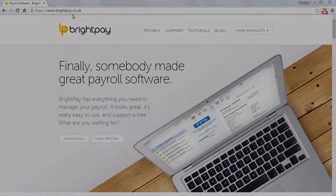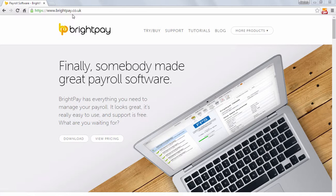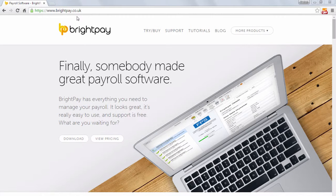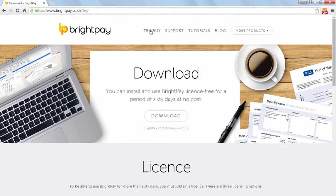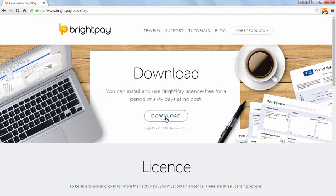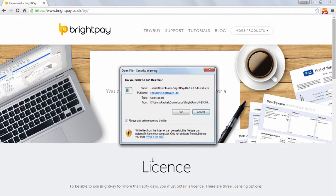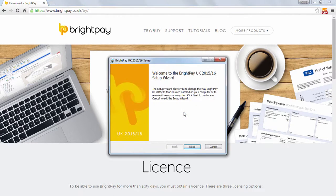If you have not yet installed the BrightPay software, this can be done by selecting the Try Buy option on the BrightPay website and click on the Designated Download button for the version you require. Follow the on-screen instructions accordingly to complete the download.